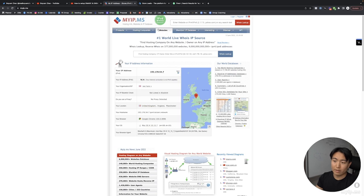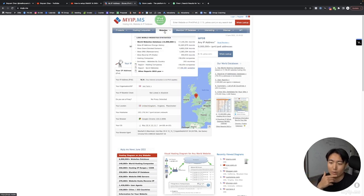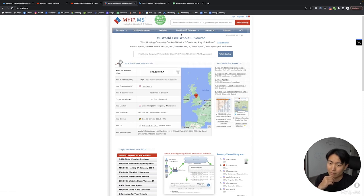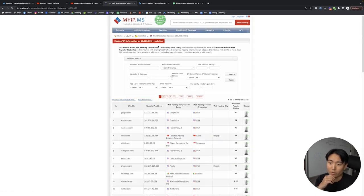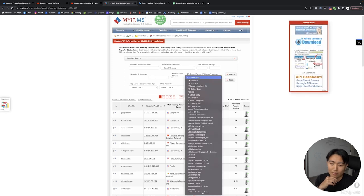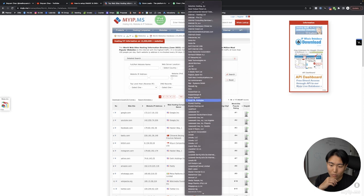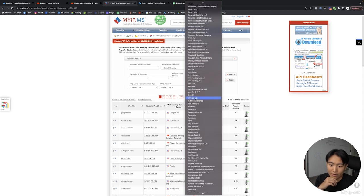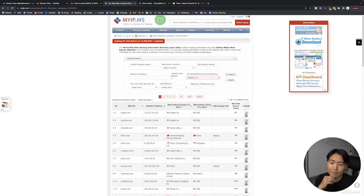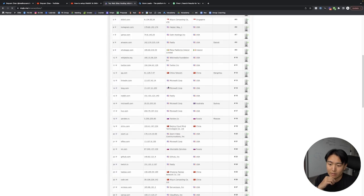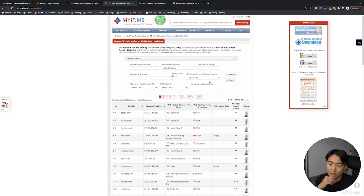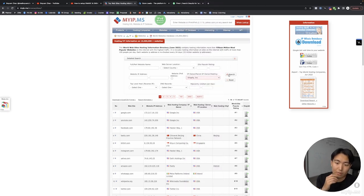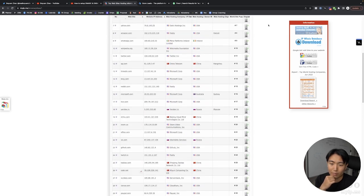The free way is myip.ms. I used this when I first started out in January 2020, and I was able to use this method to scale to about twelve K a month until I found a smarter way of doing it. So you would just go on to myip.ms, go to websites, and you want to go to world website database. And then in terms of the hosting, you want to scroll all the way down and you'll be able to see Shopify on here, Shopify Inc.